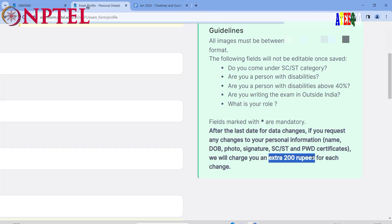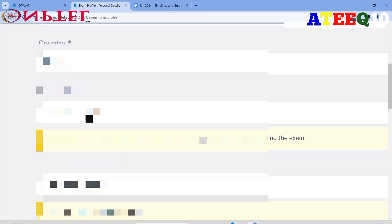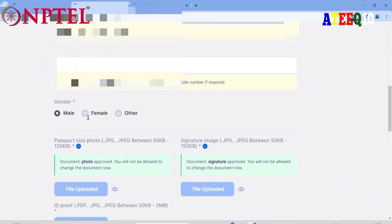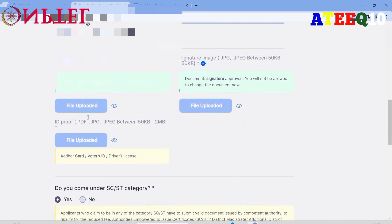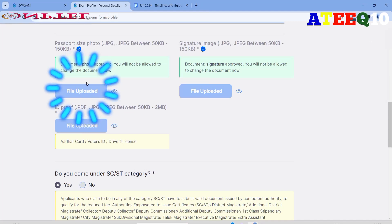If you are from the SC, ST, or PW category and have a certificate, you need to upload that certificate. If there are any corrections needed after registration, you will have to pay an extra 200 rupees. So please fill the form carefully and check all the details one or more times before submitting, to avoid wasting money.